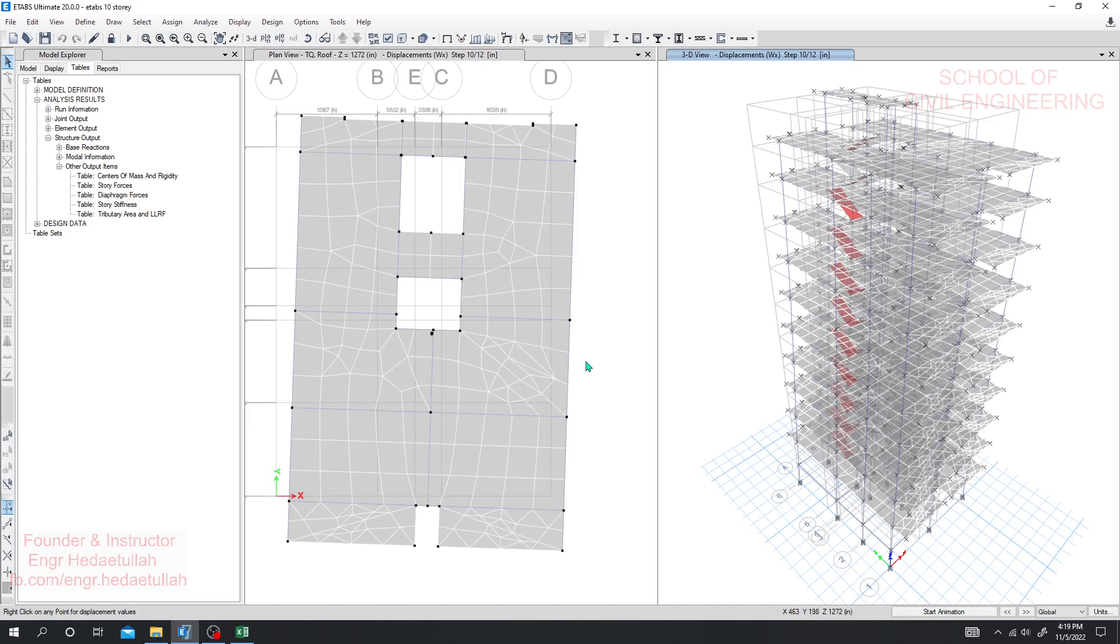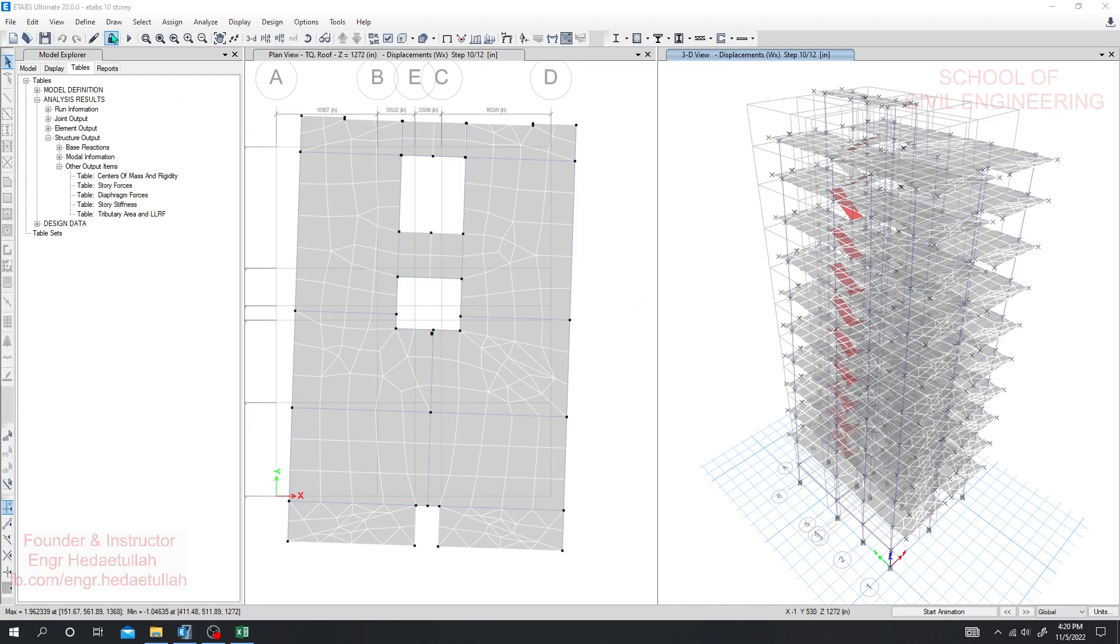So that was the way to do it. I hope this is okay for you and in this way you have to go for torsional irregularity check. Actually this was only one check where the structure is failing. Now they have another important check that is story drift check or story drift ratio. So we'll go for it.